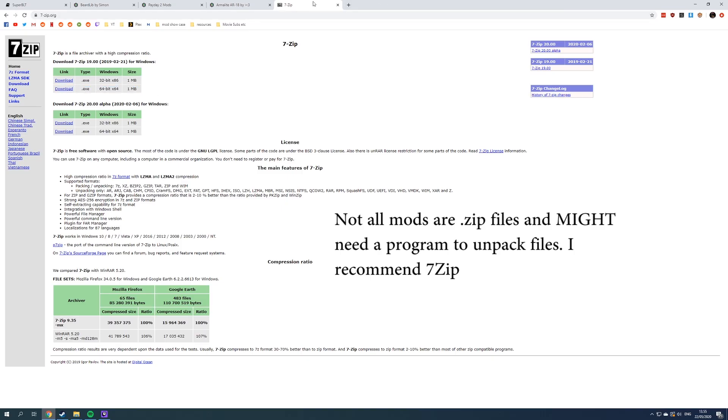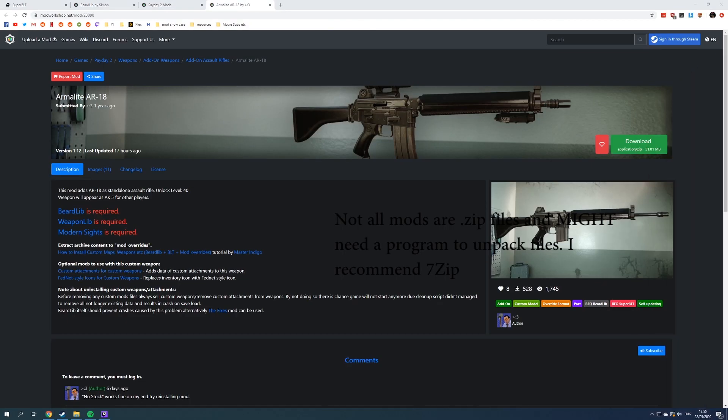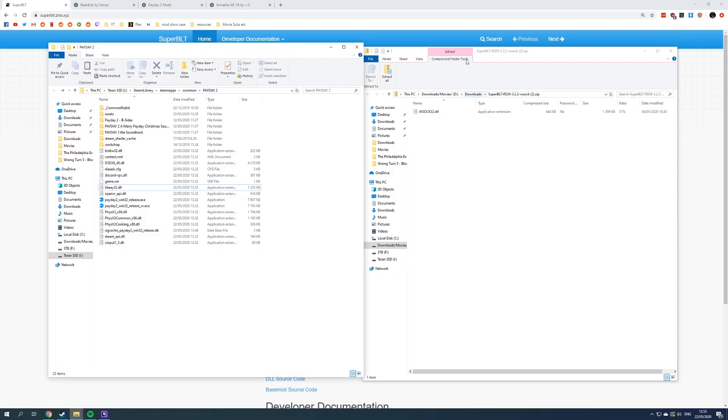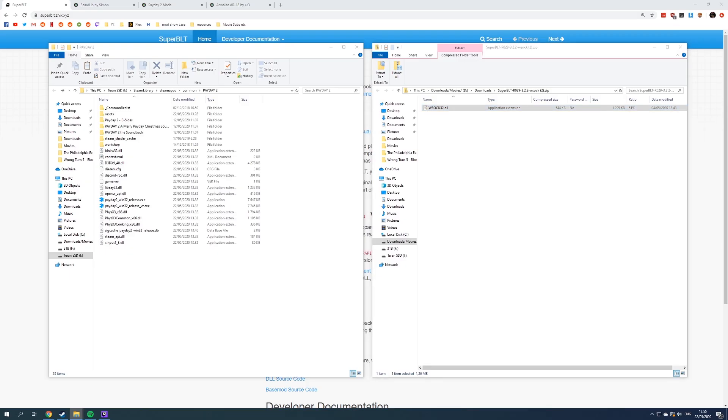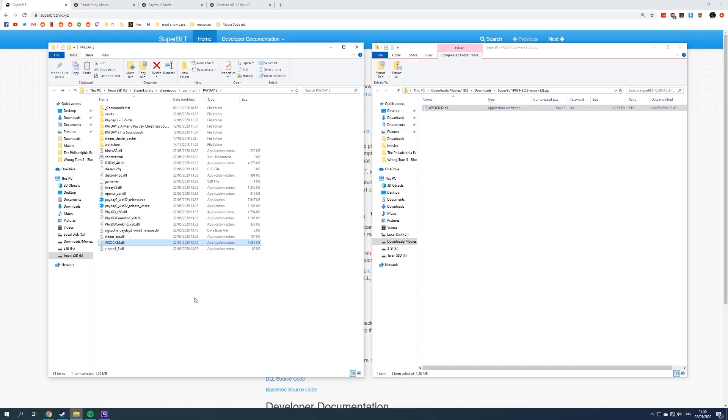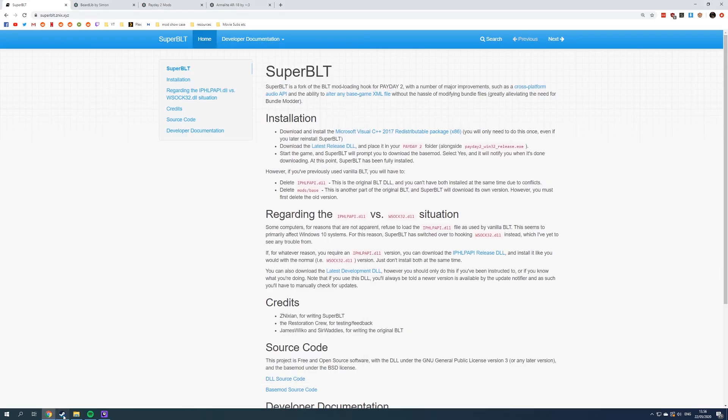We are here in the Super BLT. We have these two windows open side by side. So the new version of the BLT is not called IPHLPAPI, it's called WSOCK32, and we need to copy paste this into the Payday 2 install directory. And that's it. We don't have Payday 2 mods installed yet, but that's a lot simpler than it used to be.